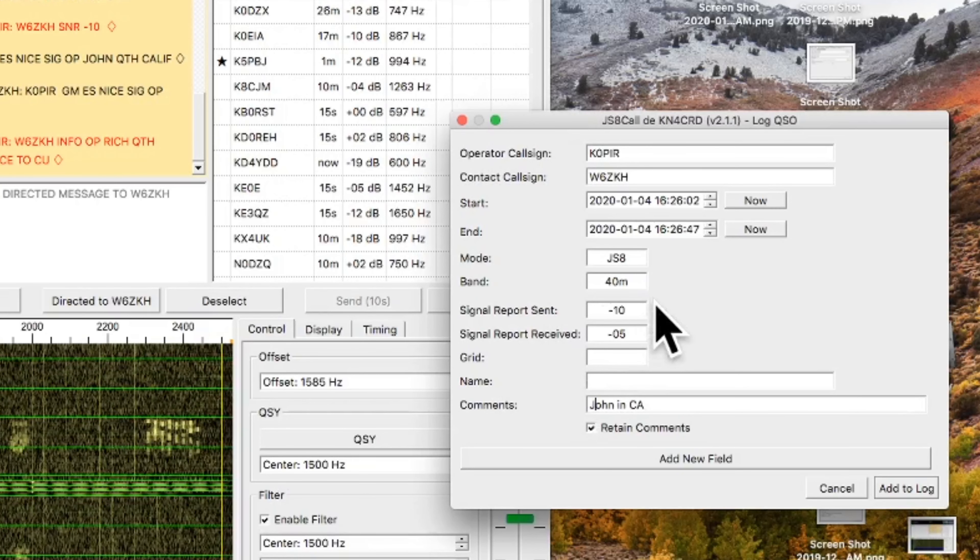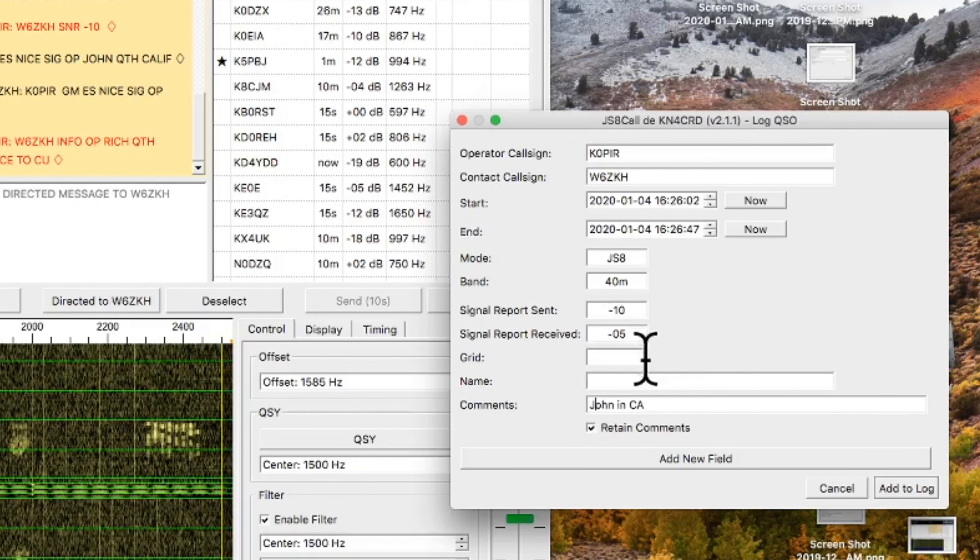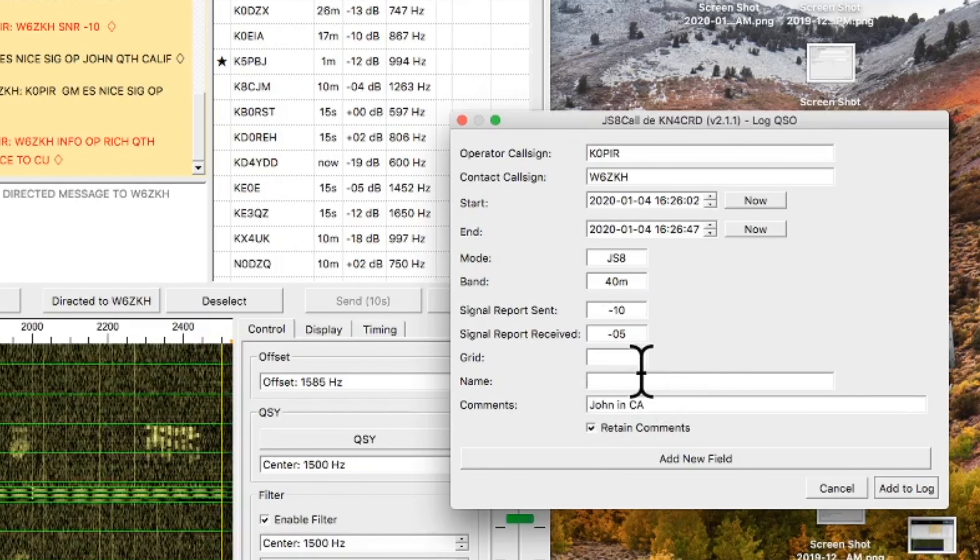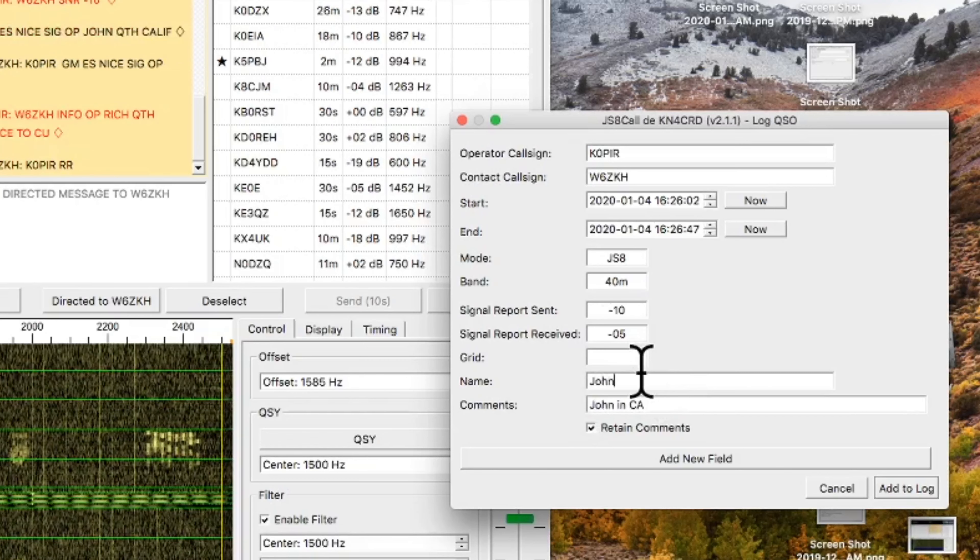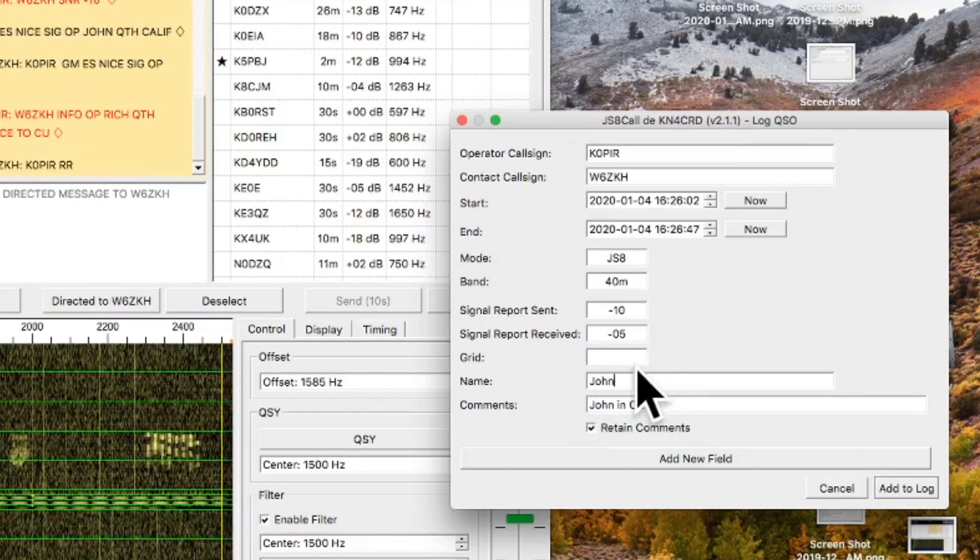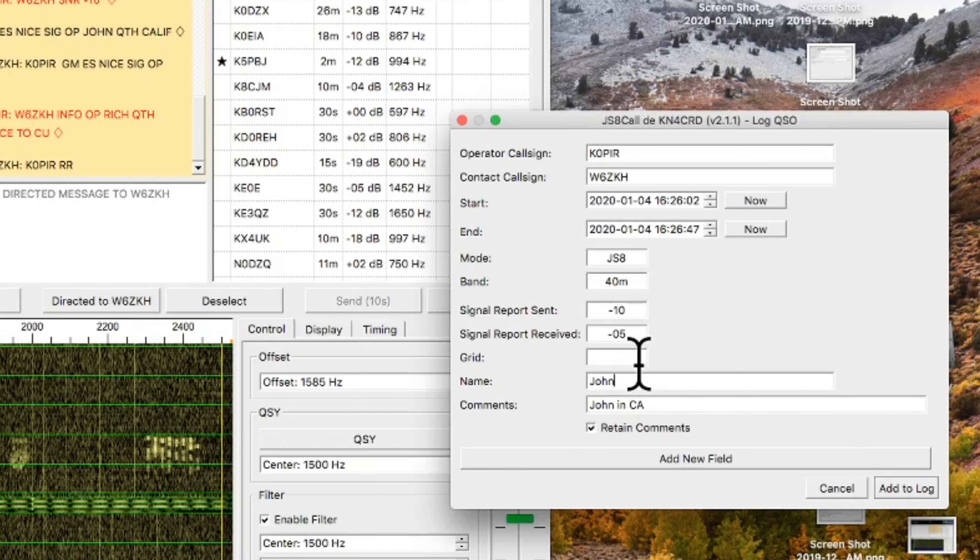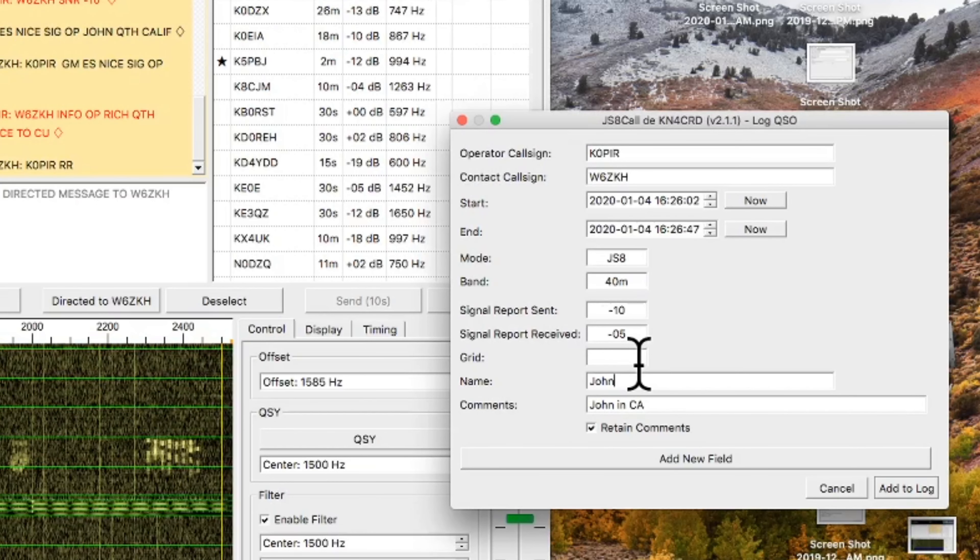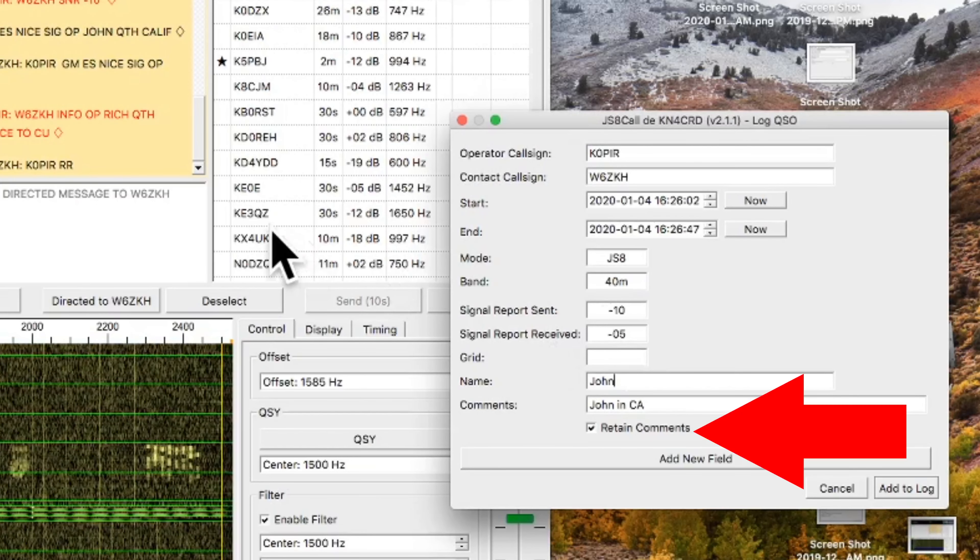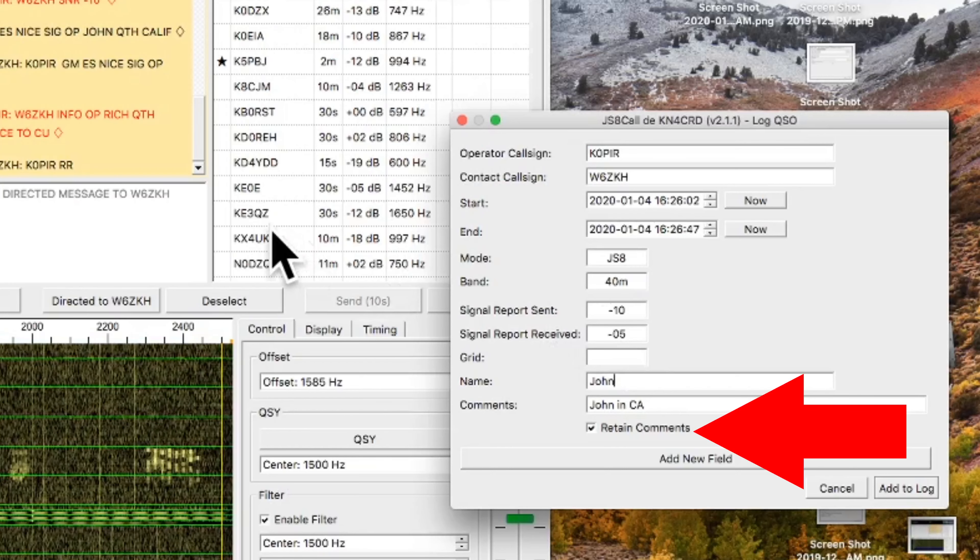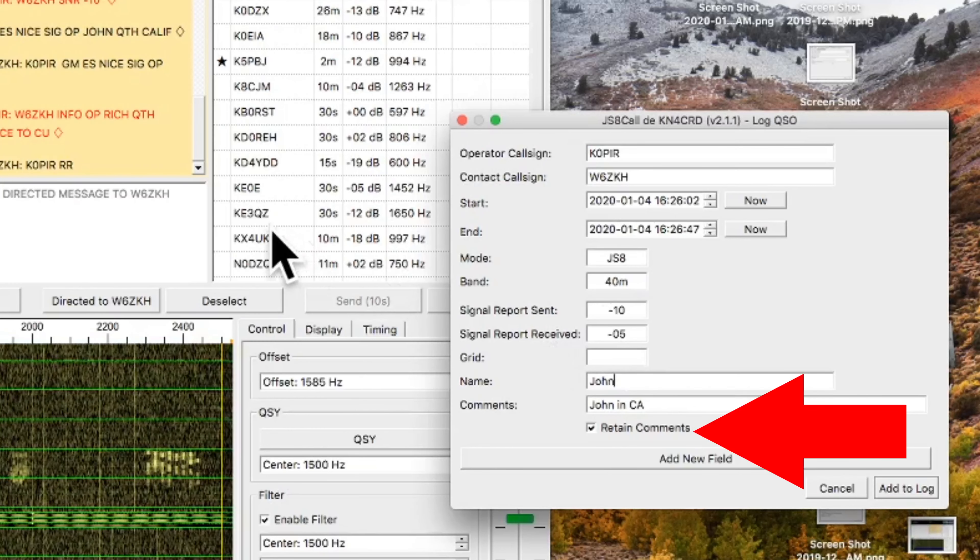So there you can see in the log, I'm going to go ahead and put his name in, and his location. And I've got retained comments checked off. I could uncheck that.